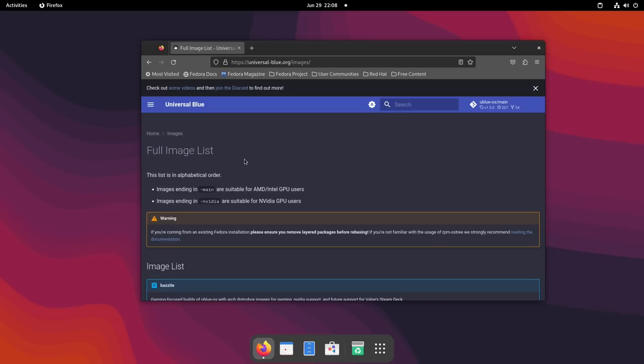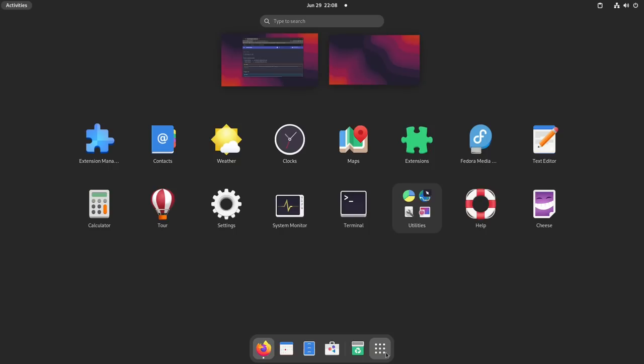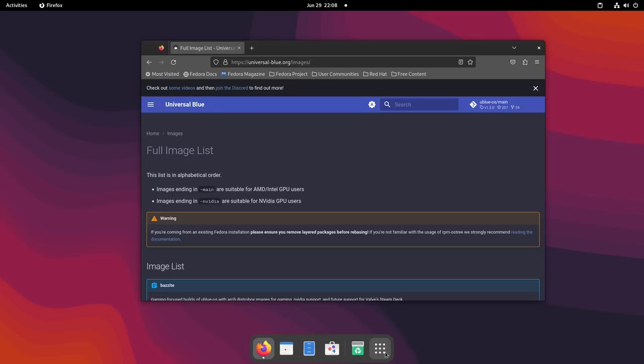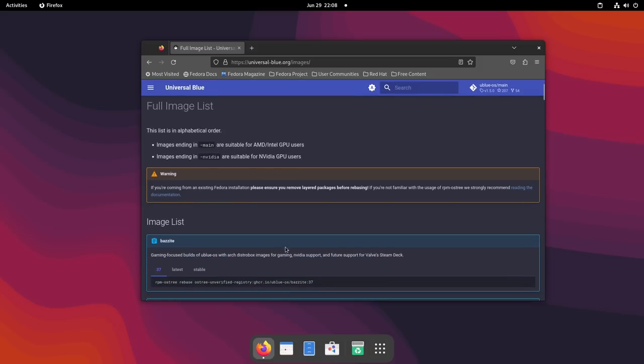So first, we're on GNOME right now. As you can see, this is GNOME version 44, maybe 45. I don't actually know. I'm not a GNOME user. You guys know this. But this is Fedora 38. It is actually Silverblue 38. And I'm going to first transition us to Kinoite, which is the KDE version of Silverblue.